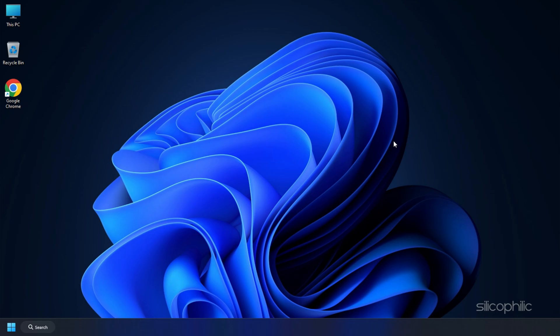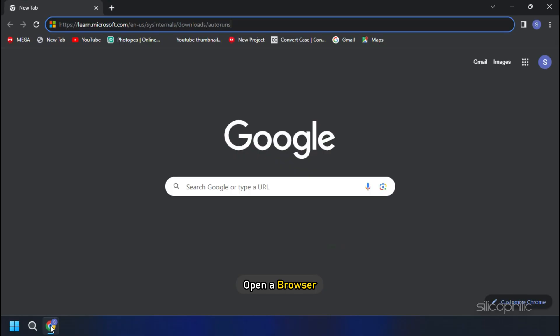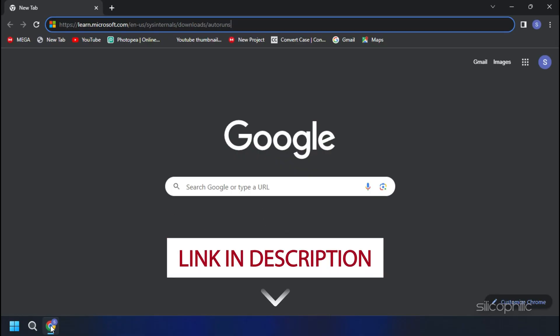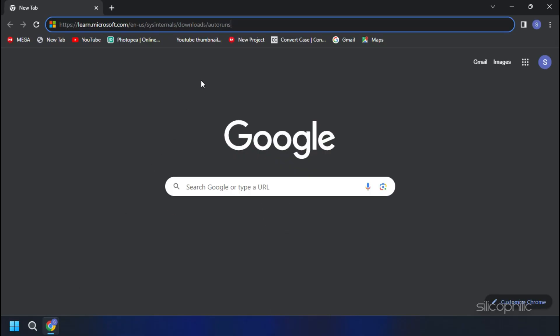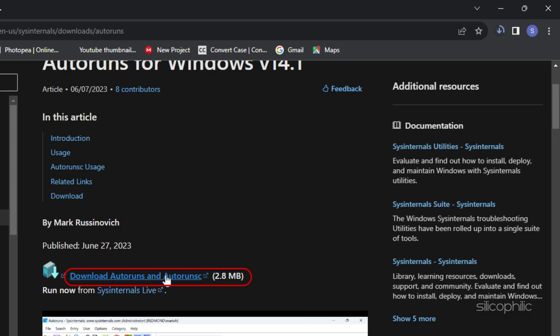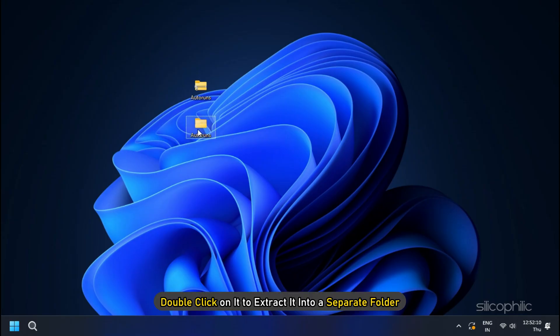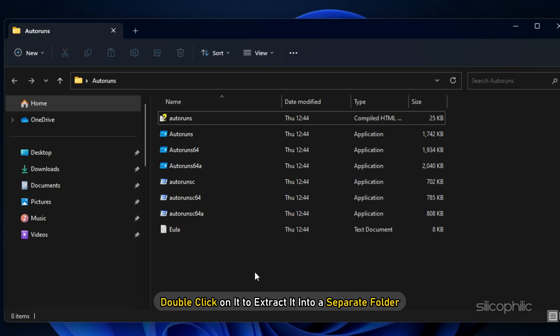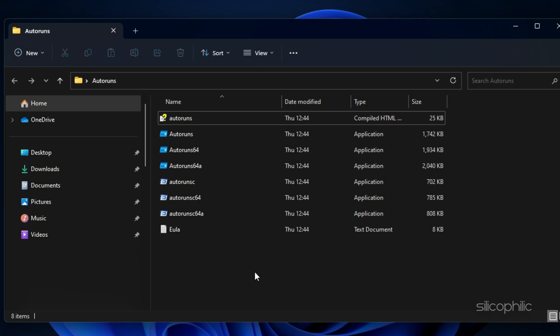To download the app, open a browser and go to the link in the description. From here, download the .zip file for Auto Runs. Double-click on it to extract it into a separate folder.